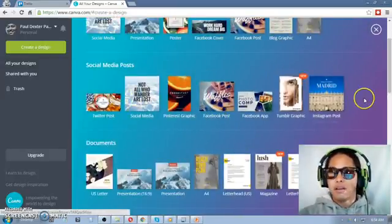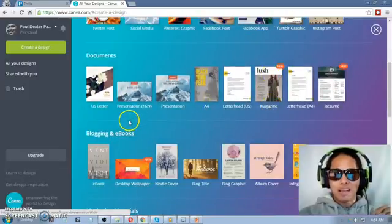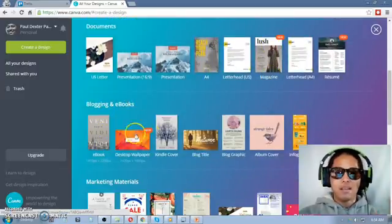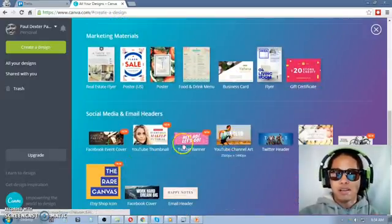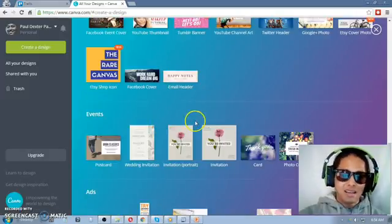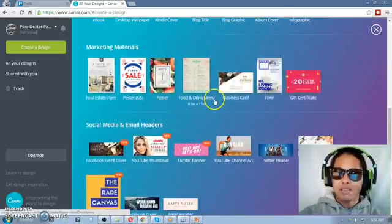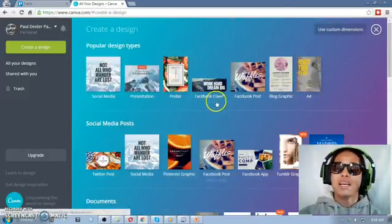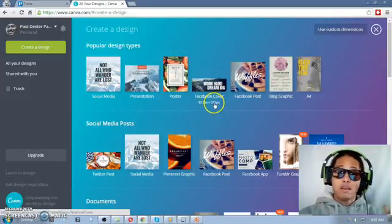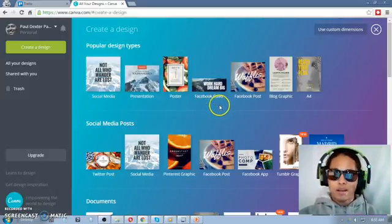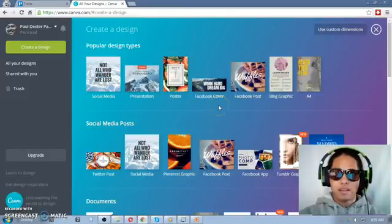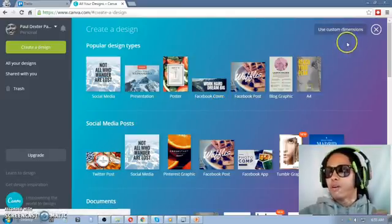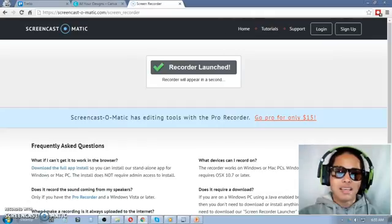So again, we'll create a different video on how we create or use this specifically to create products. Number three on my list is screencast-o-matic.